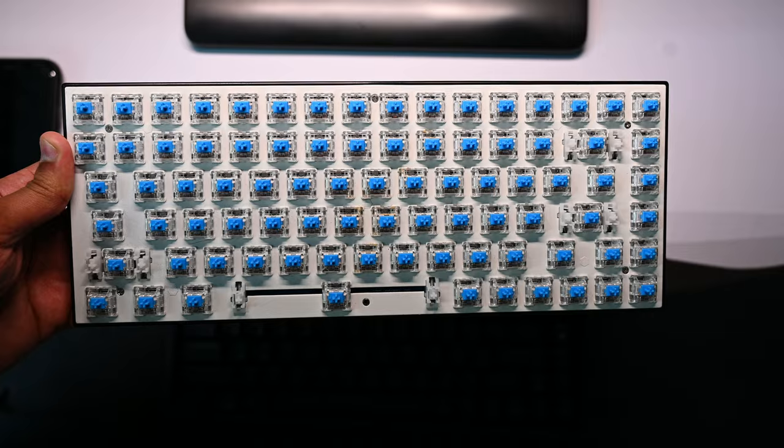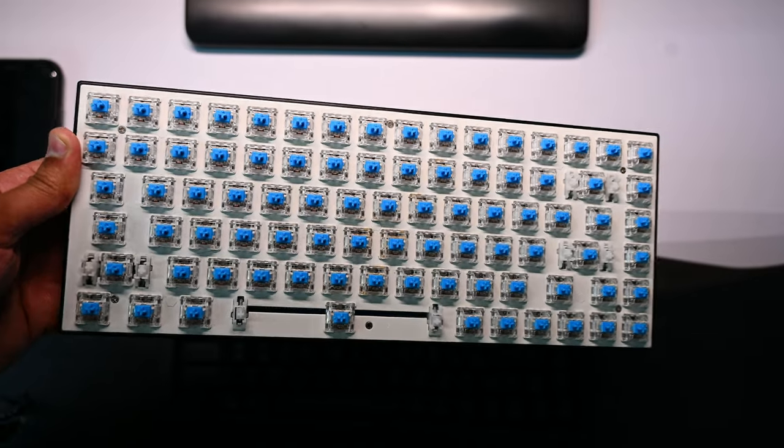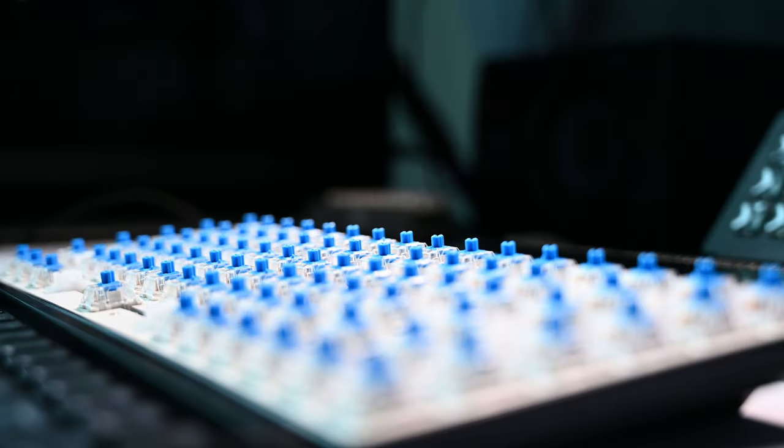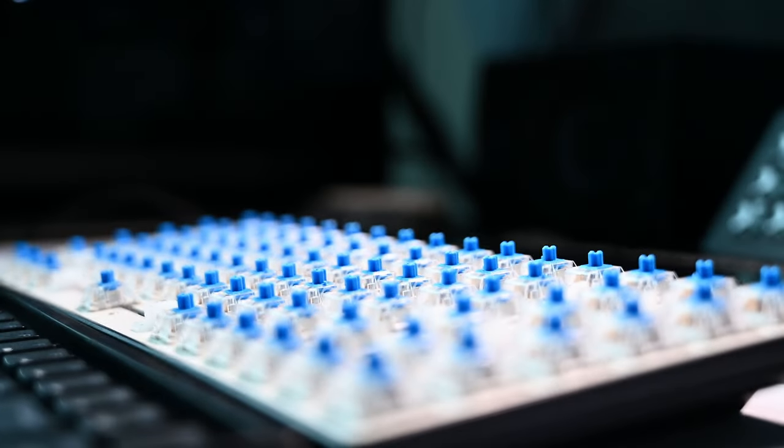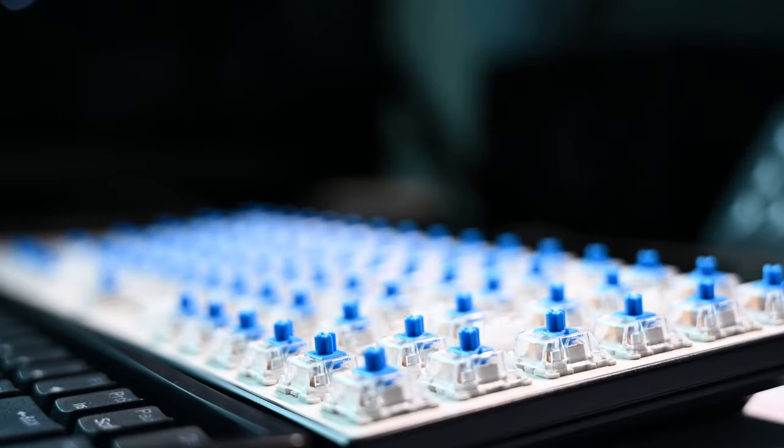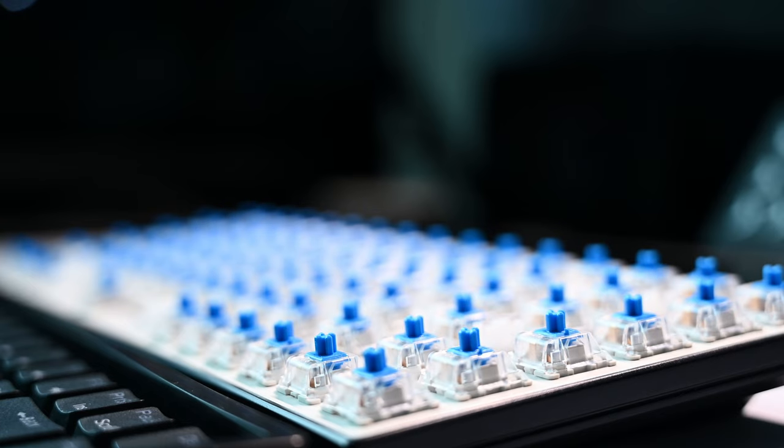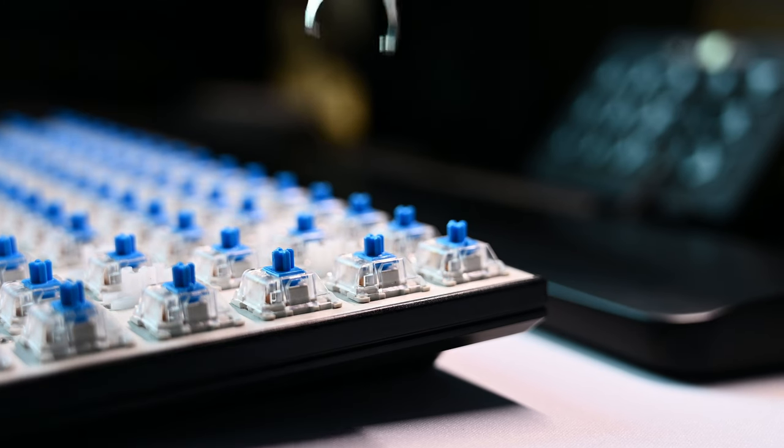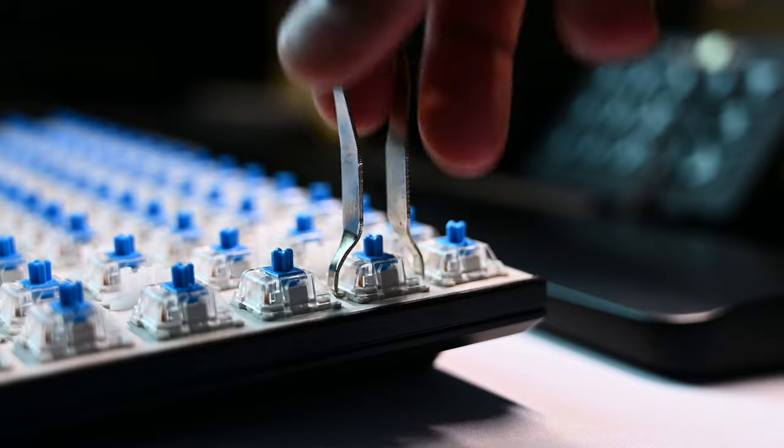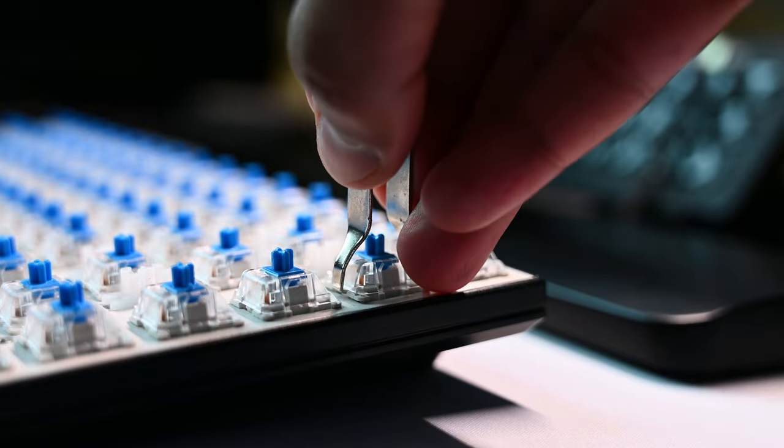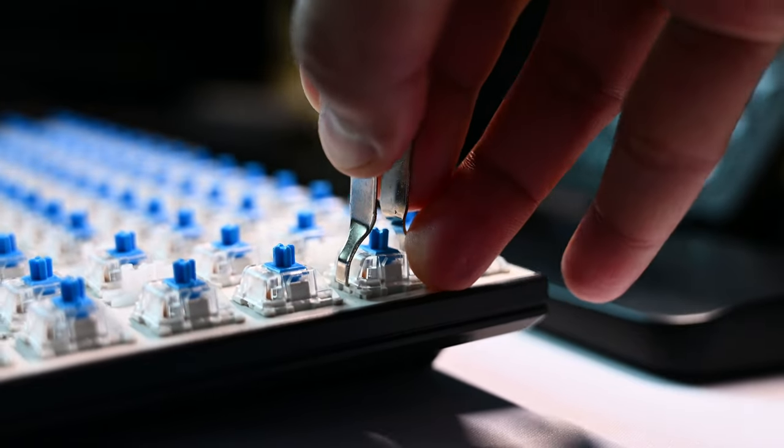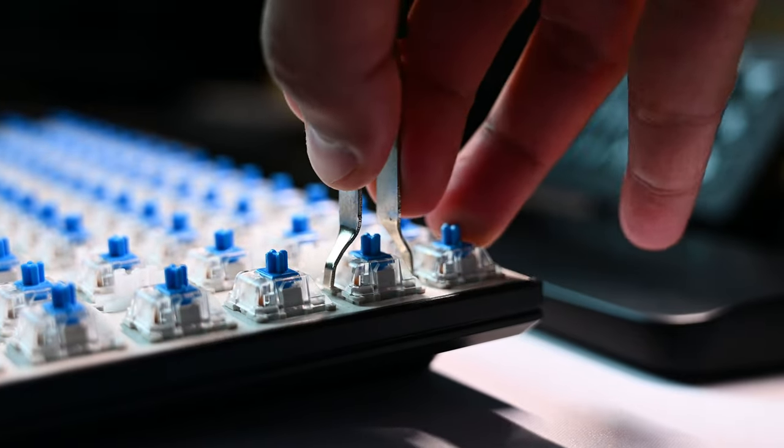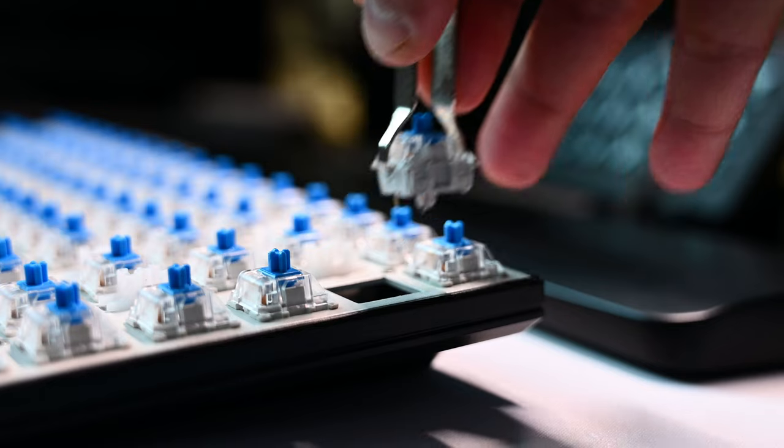The best thing about this keyboard is that it is hot swappable which means you can modify your keyboard with any compatible 3 pin or 5 pin switches from the market. To remove the key switches, you can use the included switch puller. Removal of key switches is very easy taking less than 5 seconds per switch if done properly.